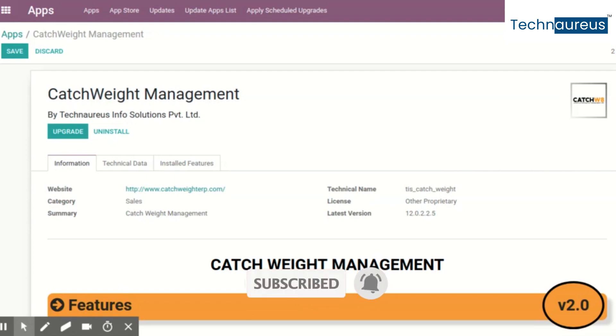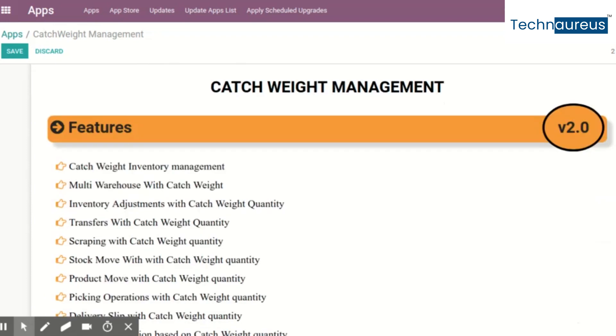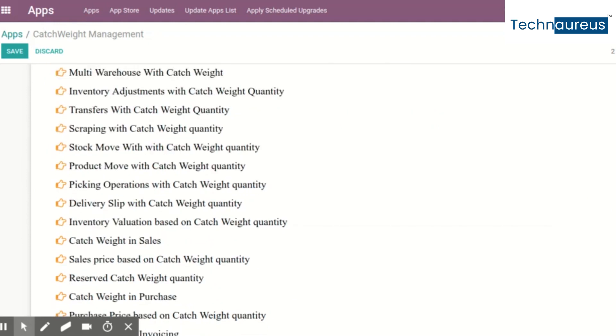Catchweight version one and version two have a lot of differences. Version one is available in Odoo version 10, 11, and 12, but catchweight version two is available only in Odoo version 11 and 12 at the moment.